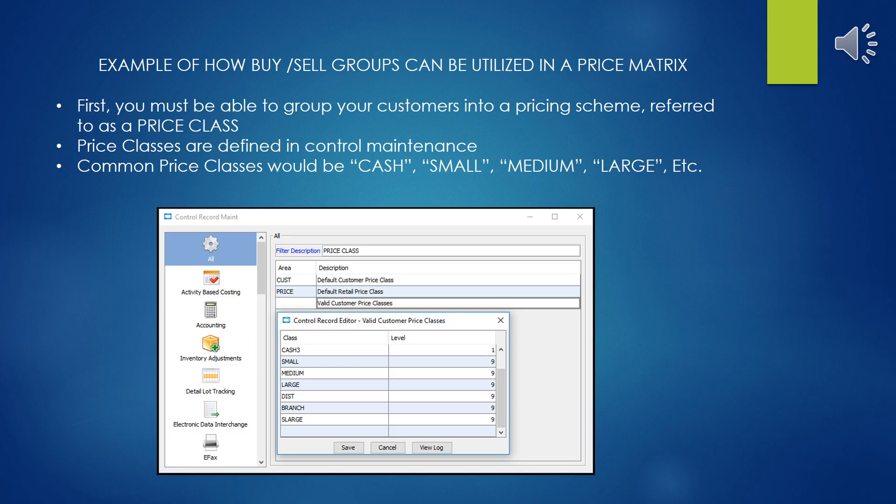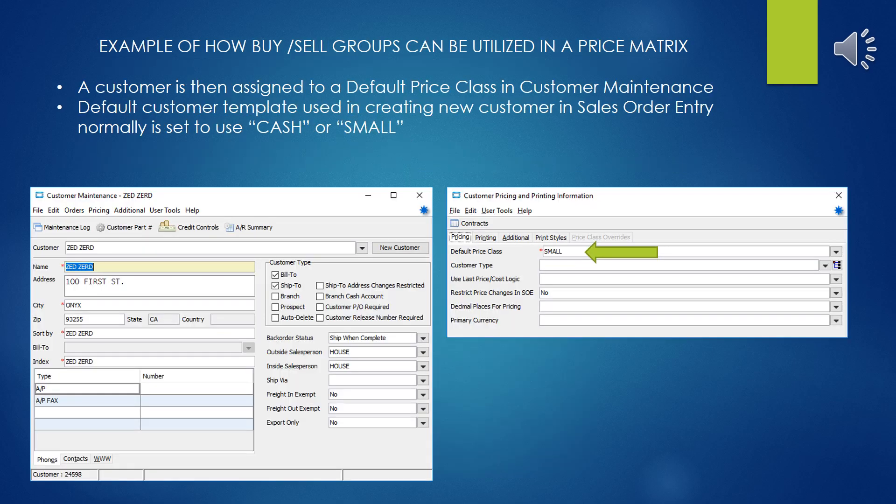The Price Classes are created and defined in Control Maintenance. Your system may use a different group. Here are some common groups: Cash, Small, Medium, Large, etc. Once you've created the Price Classes in Control Maintenance, then you can start assigning them to individual customer records. Here you see an example where Price Class Small has been assigned as the default pricing class for this particular customer.